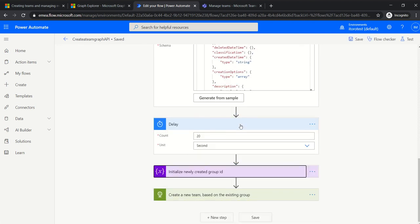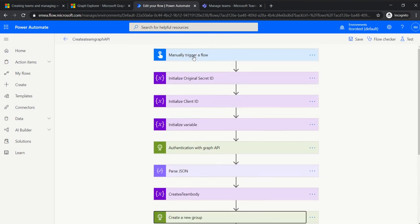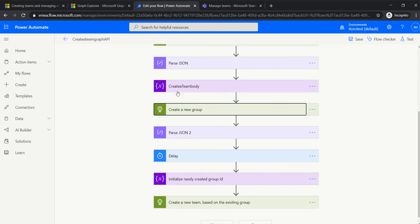Let me go through one more time to make sure we're on the same page. This flow is started manually. Then we initialize the secret ID, client ID, and tenant ID. We do the authentication part, then parse JSON to get the token. Then we create the body that we'll use in the next stage. The next stage is the actual group creation — it's also an HTTP call. Then we parse it to get the newly created group ID, add a short delay, assign the group ID to the variable, and then the final step is to create the team.